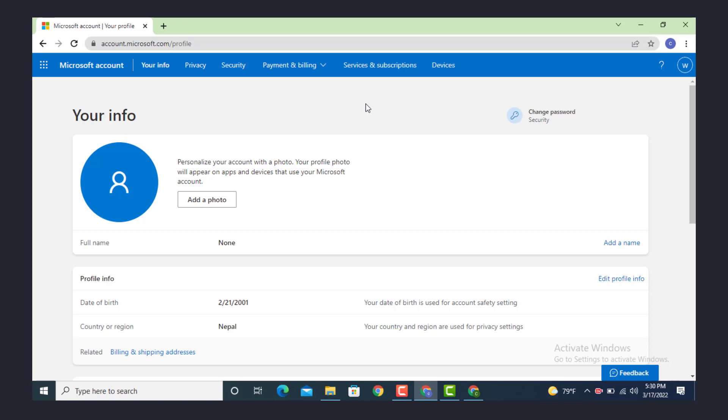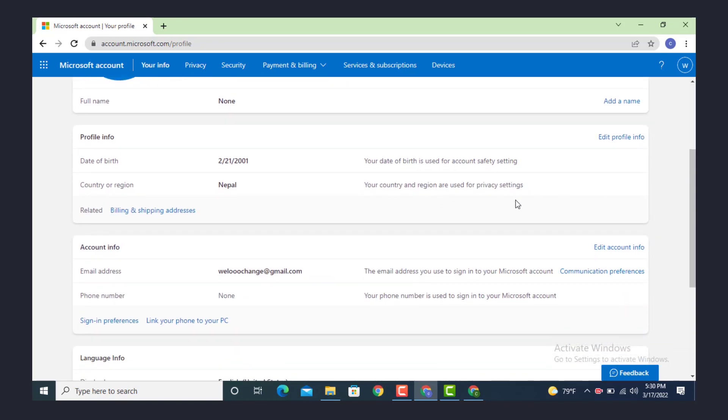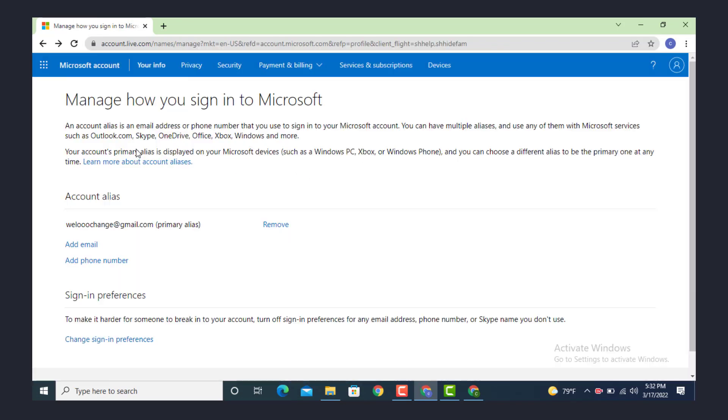Once you're inside your info or information, go to your right-hand side and scroll down. Here you can see your email address. Now go to your right-hand side again and there is 'edit account info', tap on it.